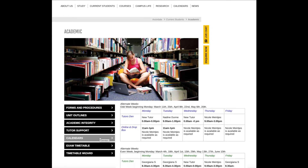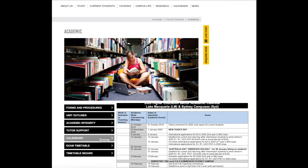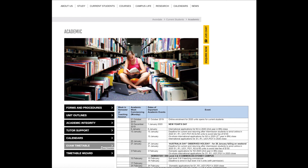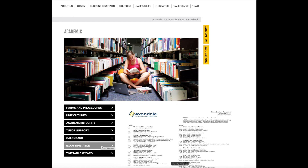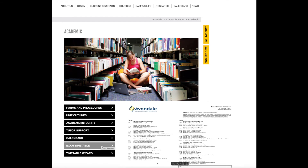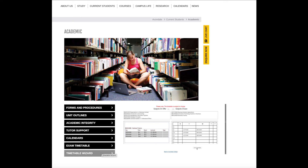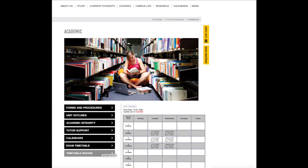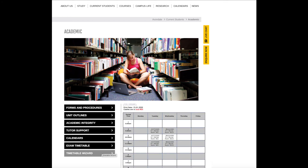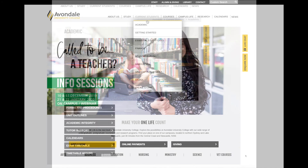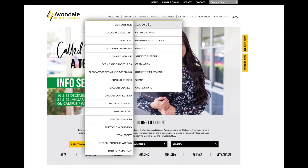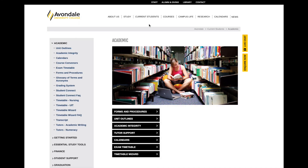You can also view the current academic calendar and the exam timetable. There's also a link to the timetable wizard for you to construct your own personal class timetable. When you know where to look, there's lots here to make your academic life much easier.